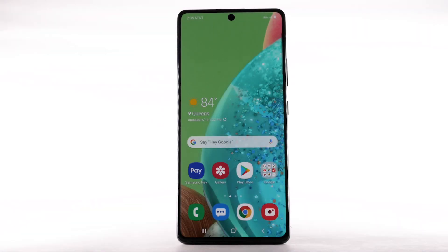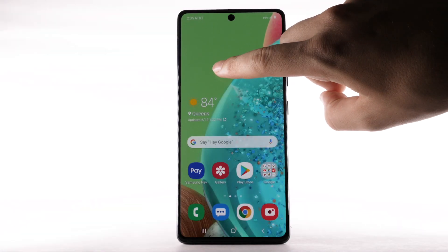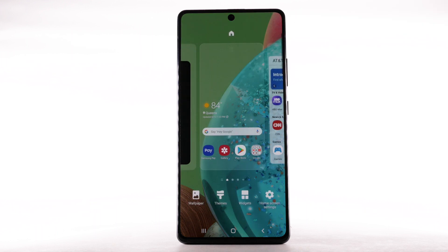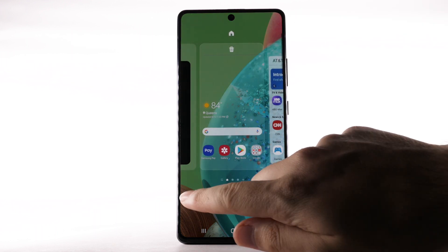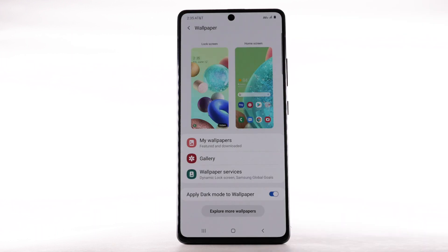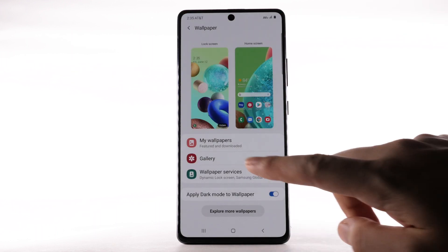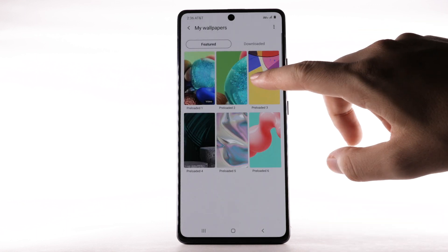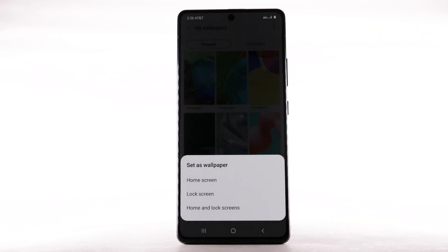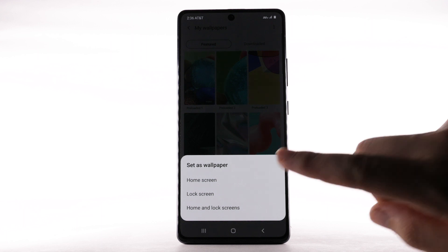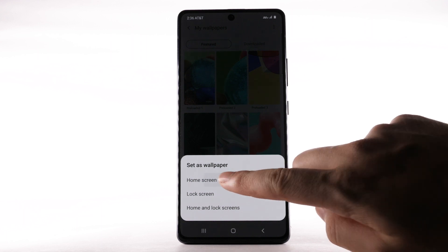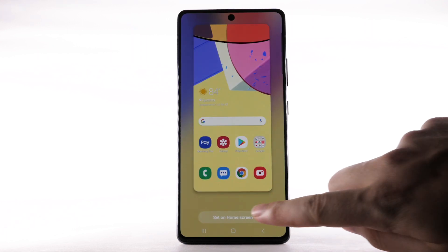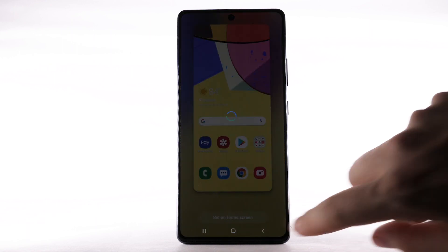To change the wallpaper, select and hold an empty part of the home screen. Select Wallpaper, then navigate to and select the desired wallpaper. Note that live wallpapers or infinity wallpapers can increase battery consumption. Select the desired display option.